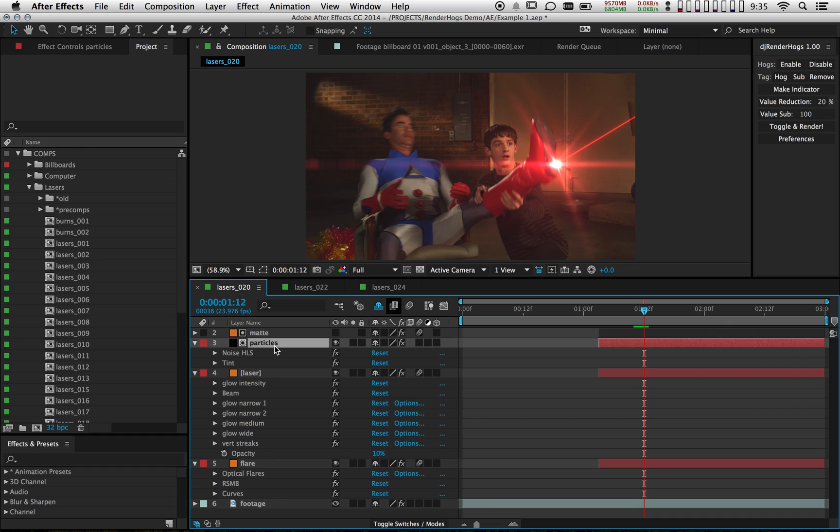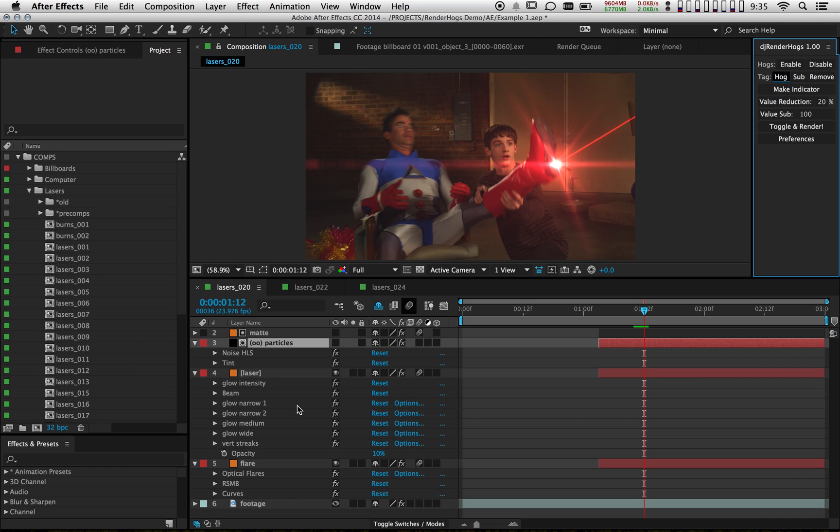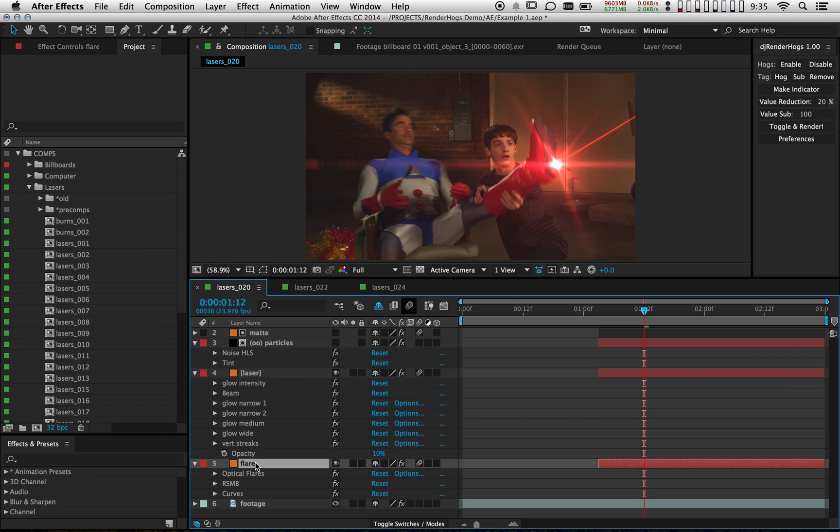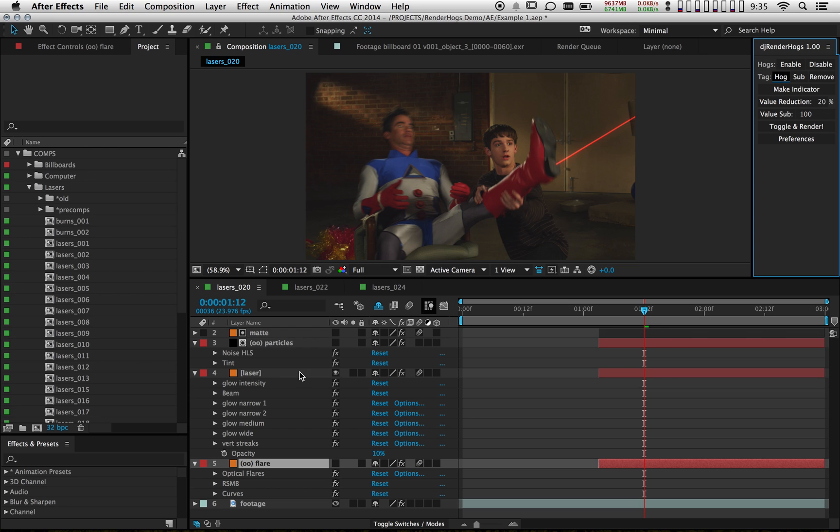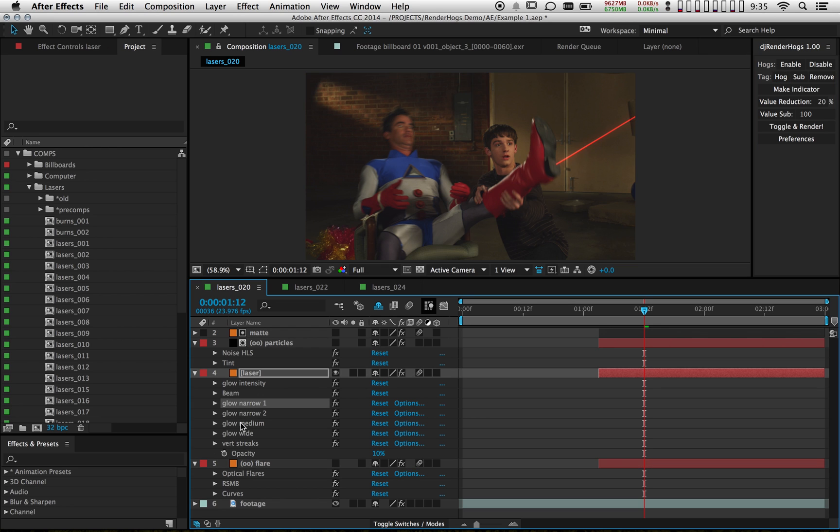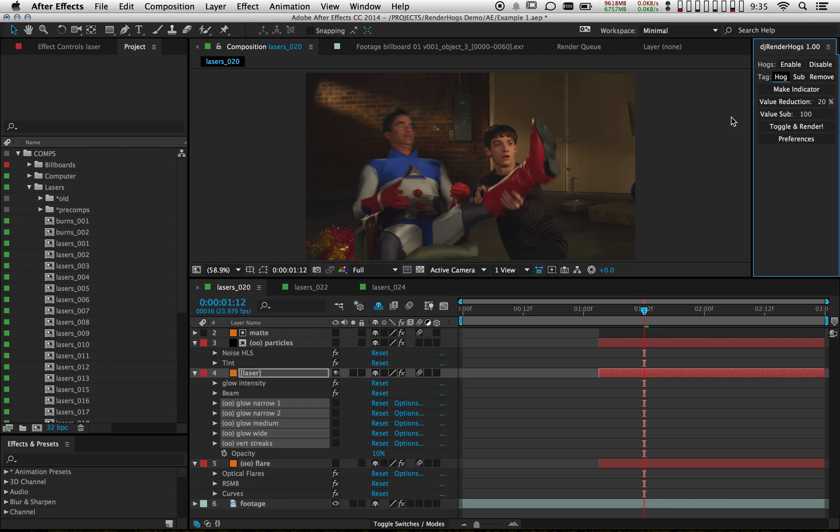So I'm going to grab this layer here. I'm going to mark it as a hog. I'm going to grab this one here as well. It's my lens flare. I'm going to mark it as a hog as well. And then I'm going to grab all these glow and blur effects on my laser. And I'm going to mark those as hogs as well.